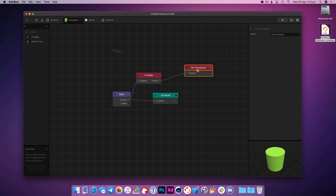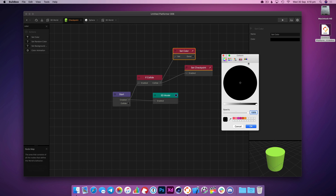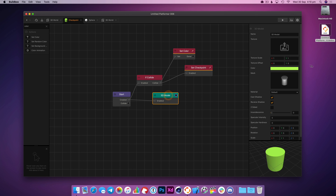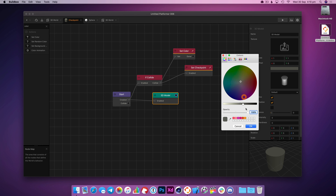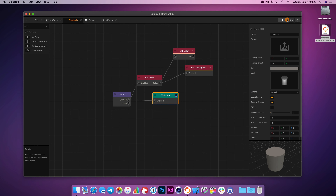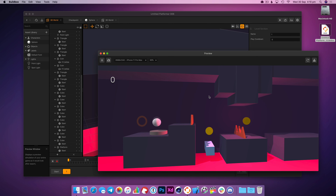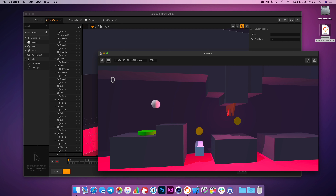What we could do is use 'set color' — if collide, we're going to set the color of the checkpoint. When you select the checkpoint it's going to go green. Let's change the default color to a dull green and then it can light up brightly when we hit it. We need to go to 'start' on here. So now we know we've set the checkpoint because it lights up, and if we die we'll start again from there. Excellent.